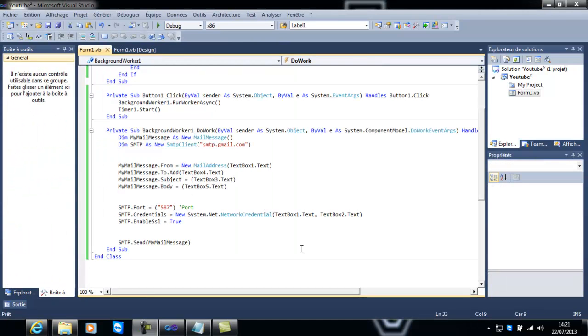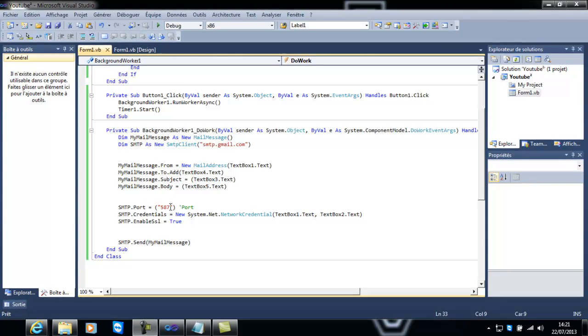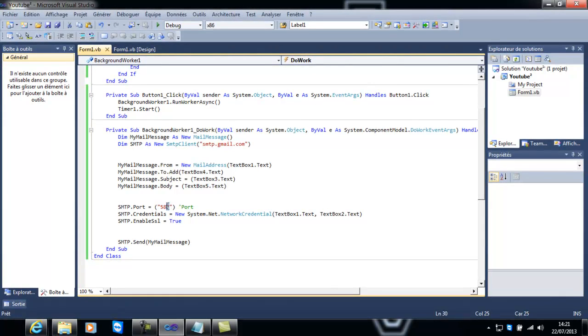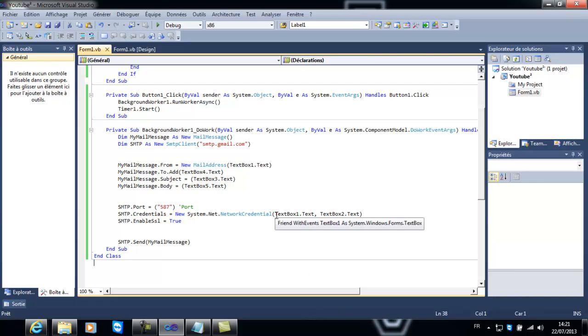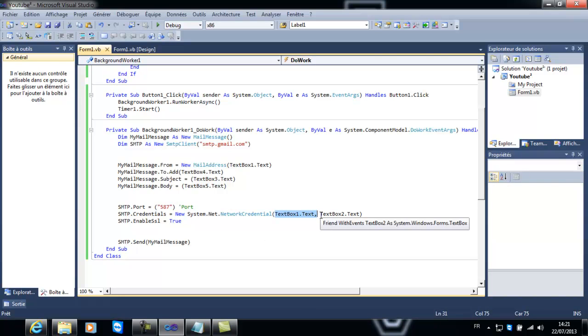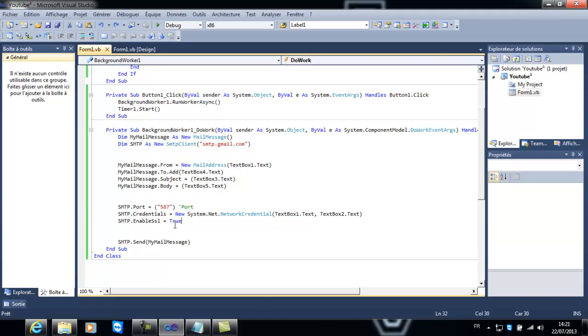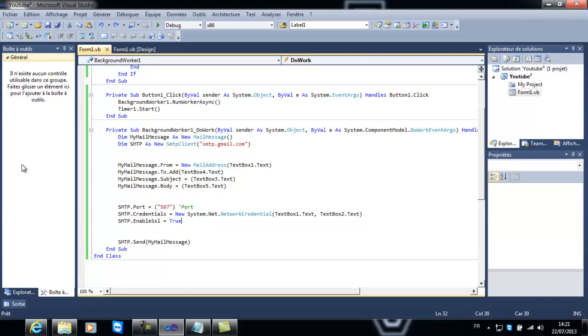Donc à propos du SMTP, le port je vous avais dit que je le connaissais. Donc le system.network pour le credential, il va nous permettre de nous connecter avec nos adresses email et le mot de passe. Et le Enable SSL, le SSL tout simplement c'est une connexion chiffrée. Donc il faut l'activer. Par contre avec Orange, il faut le remettre à false car il n'y a pas de connexion chiffrée.